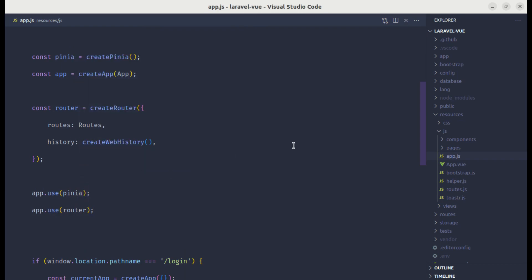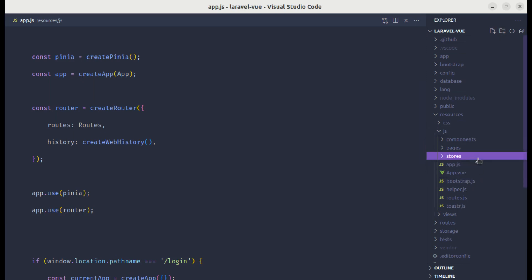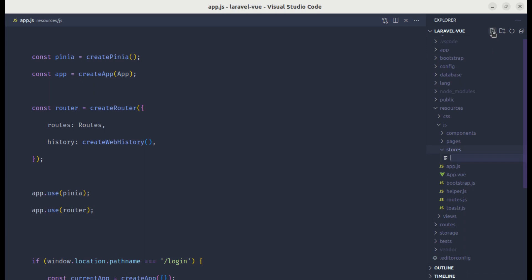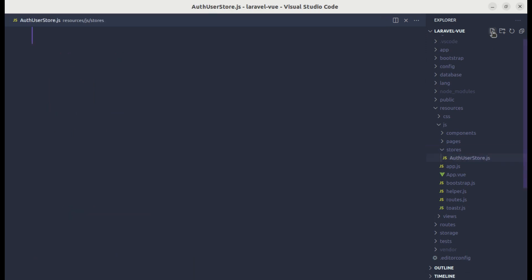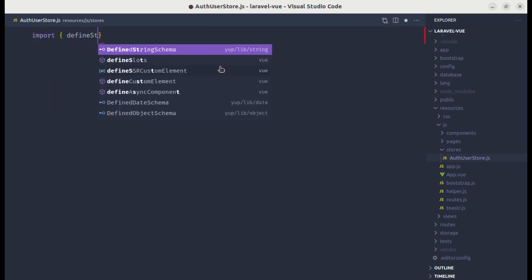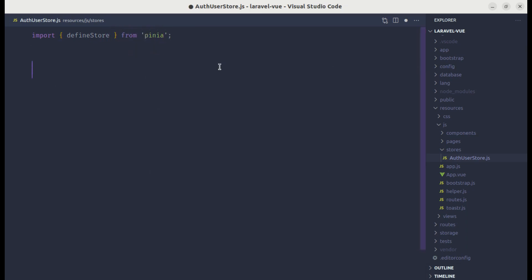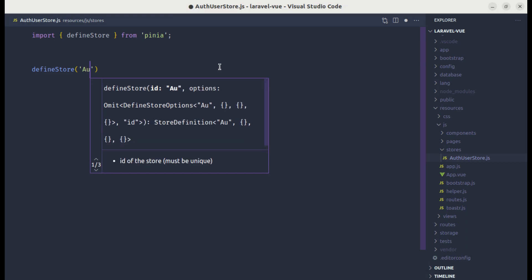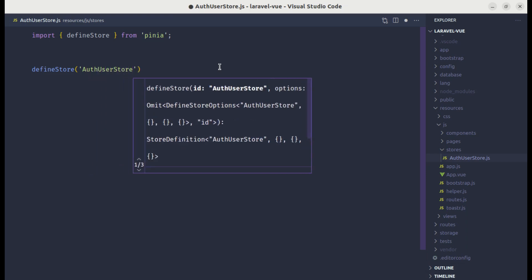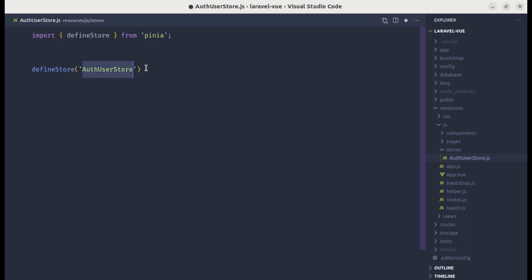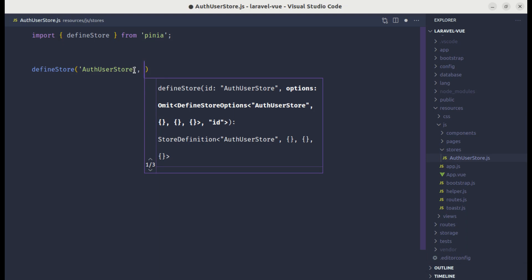Now let's go to the resources/js directory and create a folder called `stores` where we'll keep our Pinia stores. Inside it, let me create a file called `auth-user-store`, which will be the authenticated user store. First, we need to import `defineStore` from `pinia`. As the first argument we pass a unique key — let's call it `auth-user-store` — which also appears in our dev tools. For the second argument we can pass an object or a function; we'll use a setup store, so we'll pass a function.